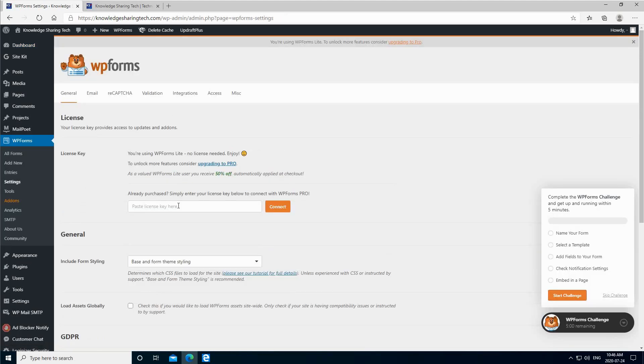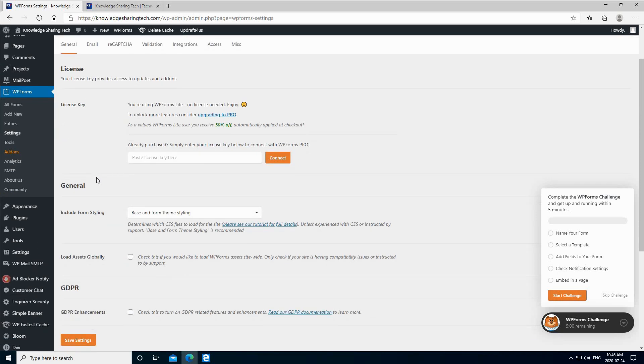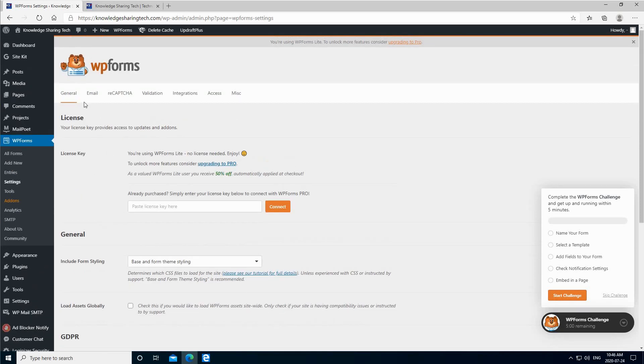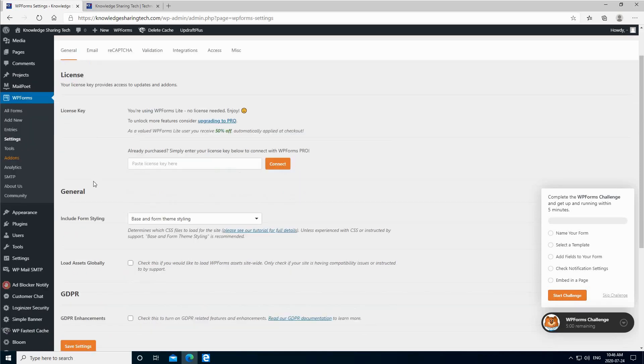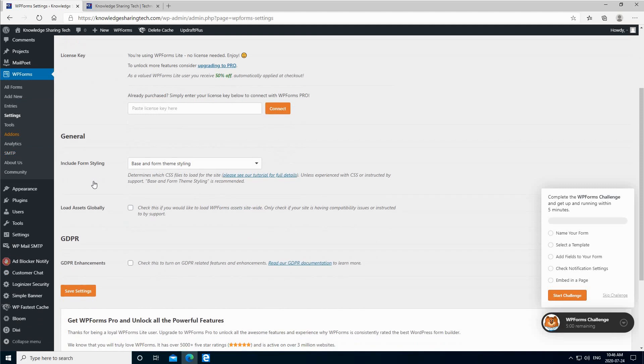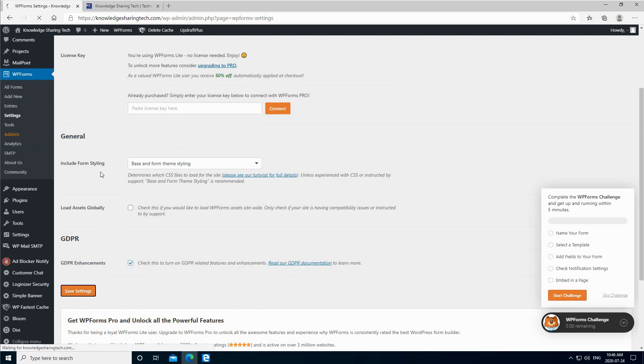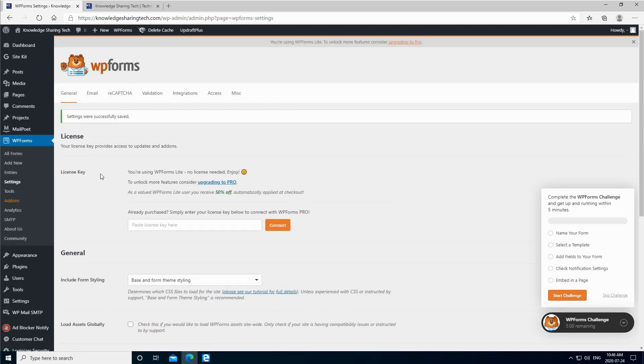First, if you have a license key you paste it here, but this is a free version as I told you, so I don't have a license key. In the settings page under general, we have one option that is of interest for us. It is GDPR, so check on it and click save settings.